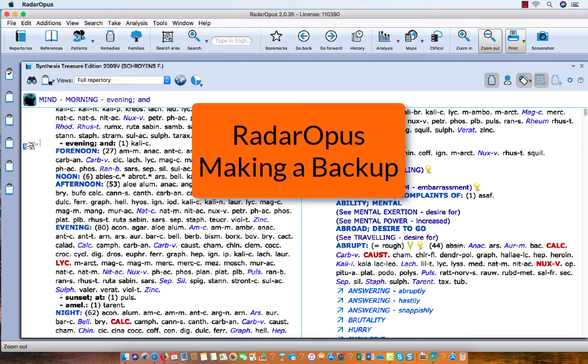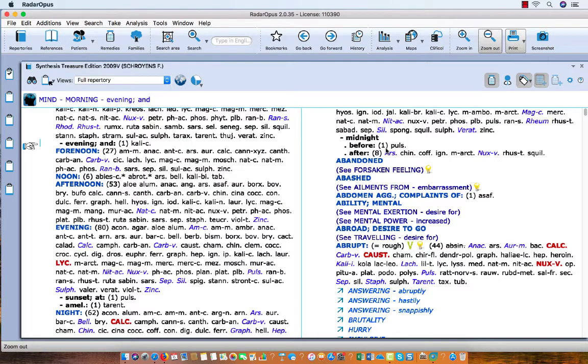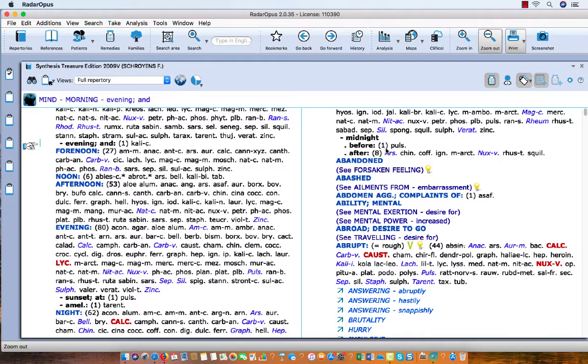It is important to make a regular backup of your information stored in your Radar Opus program. Each time when you exit the program, or at least once a day, you will be reminded to do so.